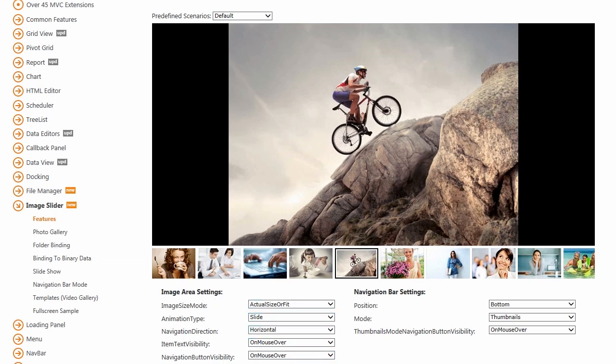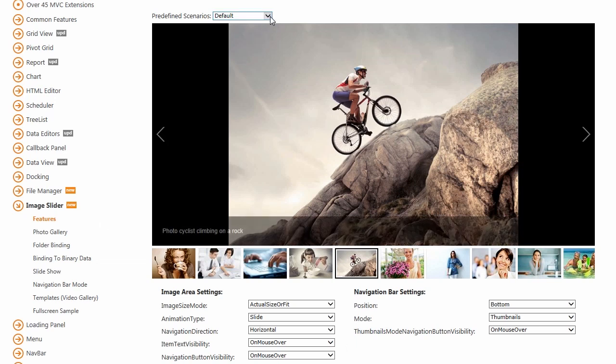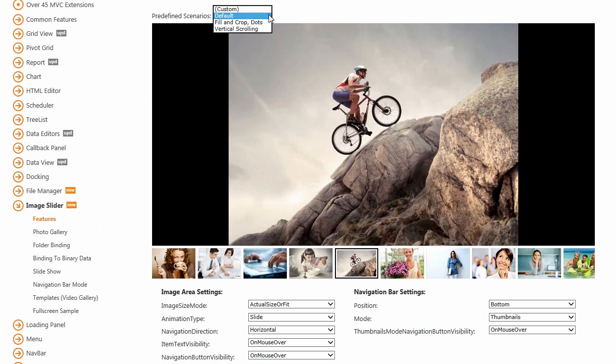Use the demo options to change the values of the corresponding Image Slider properties, and to see the result within the extension.